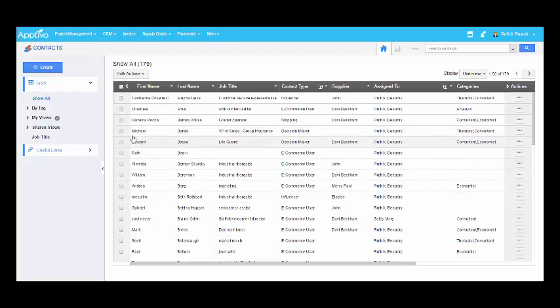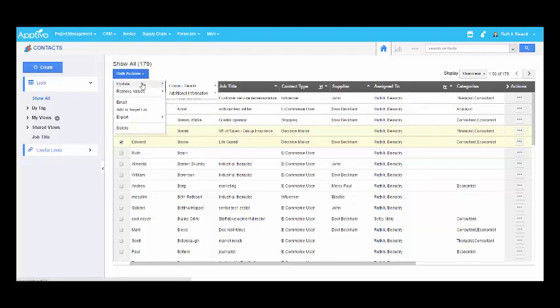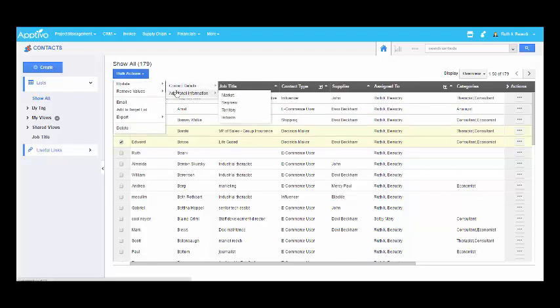For instance, I have to select the contact type. So I have to select two contacts and update from decision maker to e-commerce user. Select update from bulk action and select the field which you want to update. I have to select contact type.